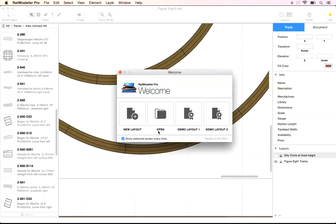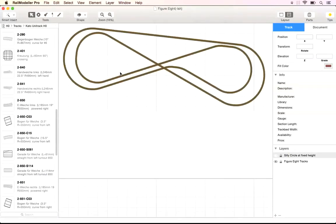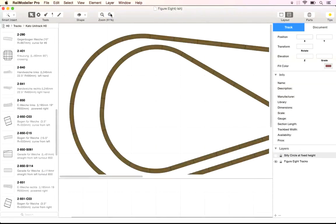This tutorial covers planning with tracks on different levels and creating track grades. We are starting with the simple Figure 8 layout.